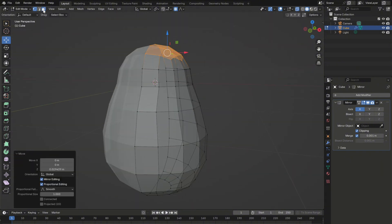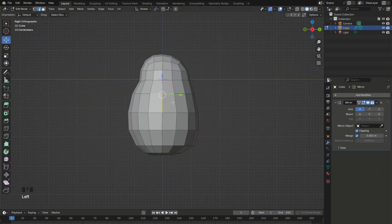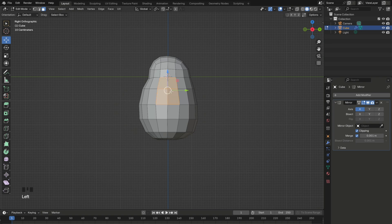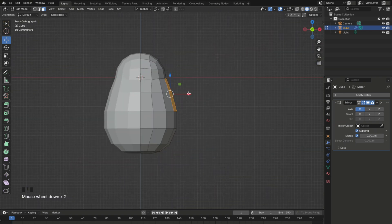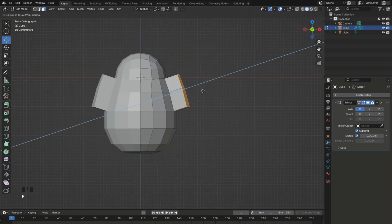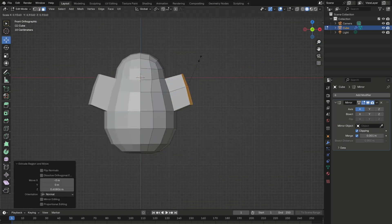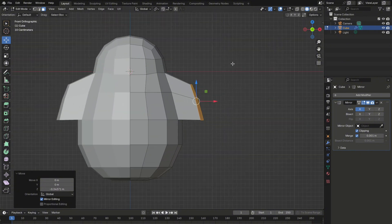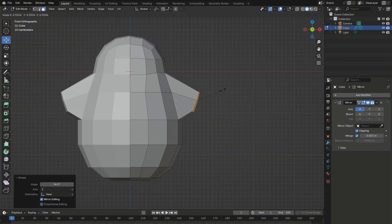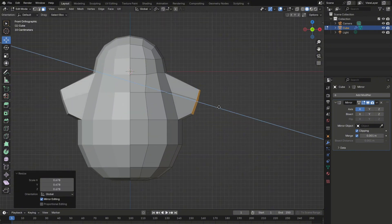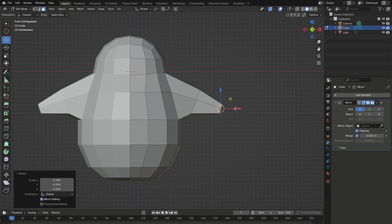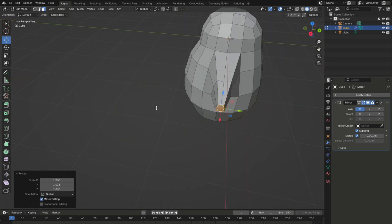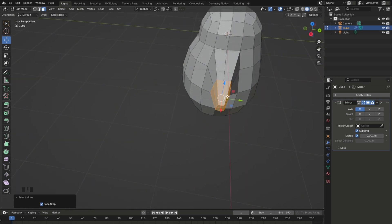Moving on, to create the arms, select these 4 faces on the side, extrude them and slightly scale them down by pressing S. Then, to move them on the Z axis, you can press G plus Z, and also press R to rotate. Extrude the faces again and scale them down as well.